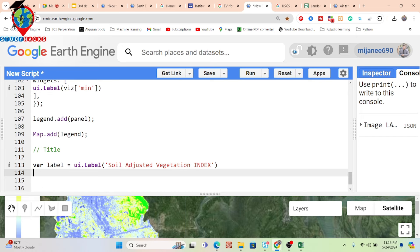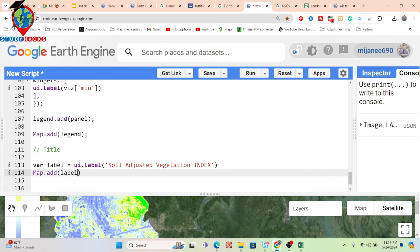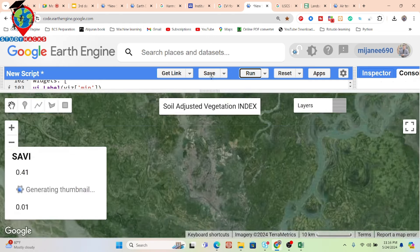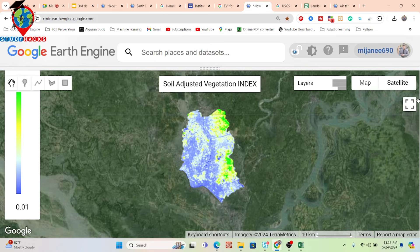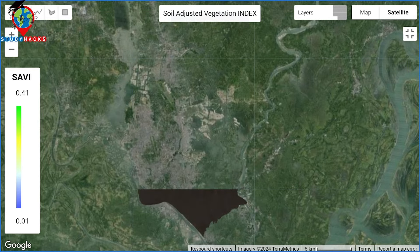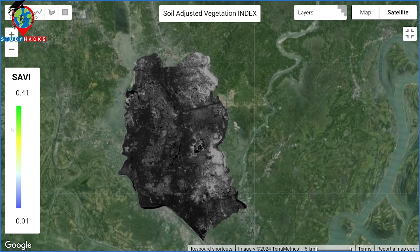You can put any title, then just put map.add — simply copy, paste, delete — and now this is also added to our map. You can see it now shows the title, and the legend looks like that. This is the process for adding the title and legend on Google Earth Engine.